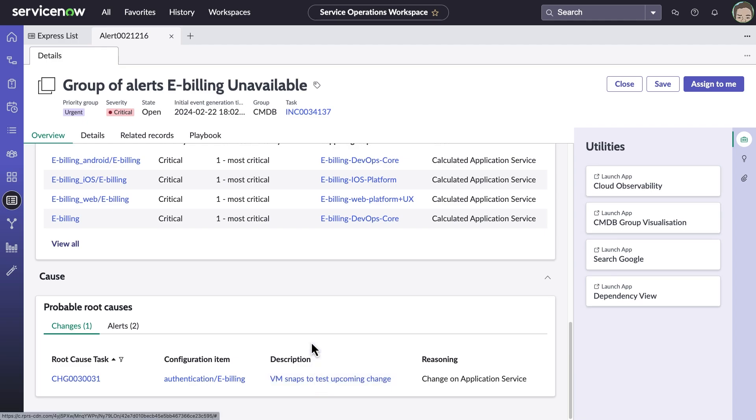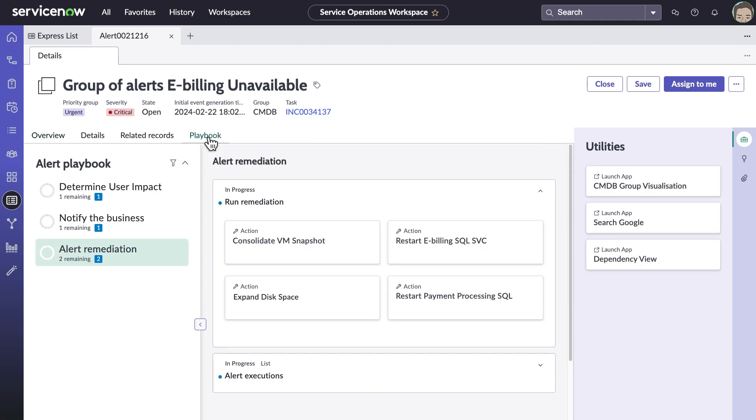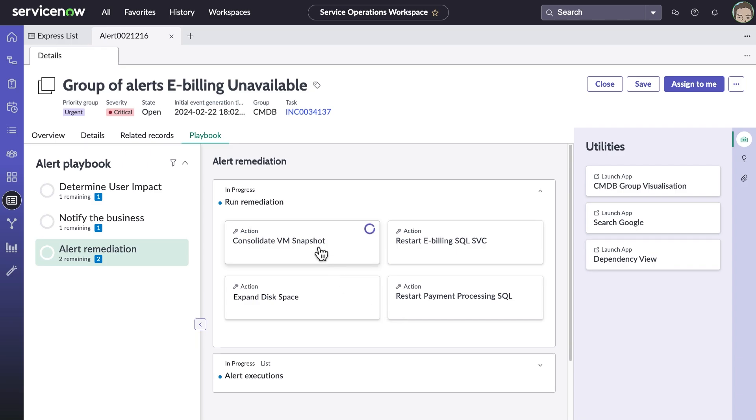ITOM playbooks offer IT teams a convenient way to develop and use automation. By creating custom actions based on successful workarounds and steps taken in the past, an automation catalog of sorts can be created.